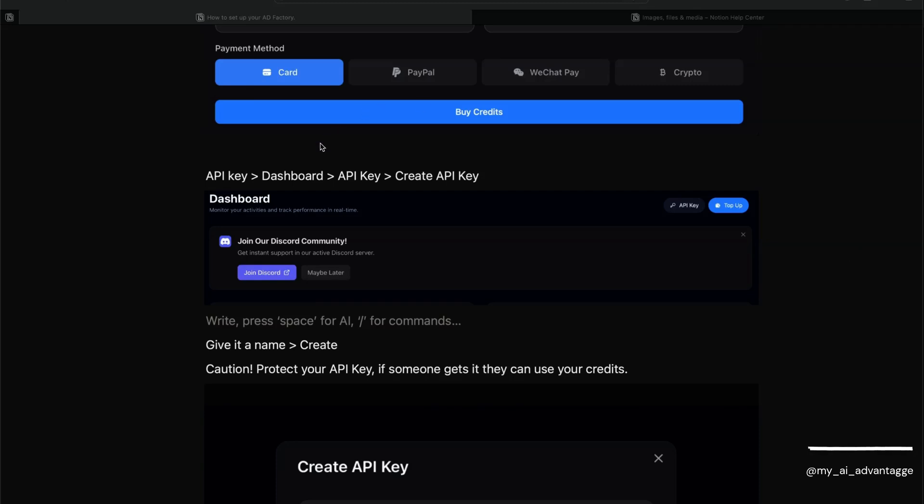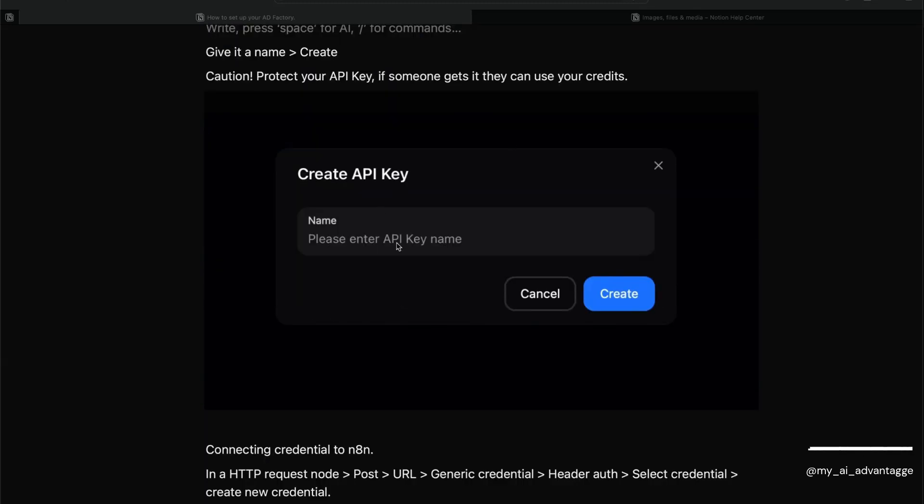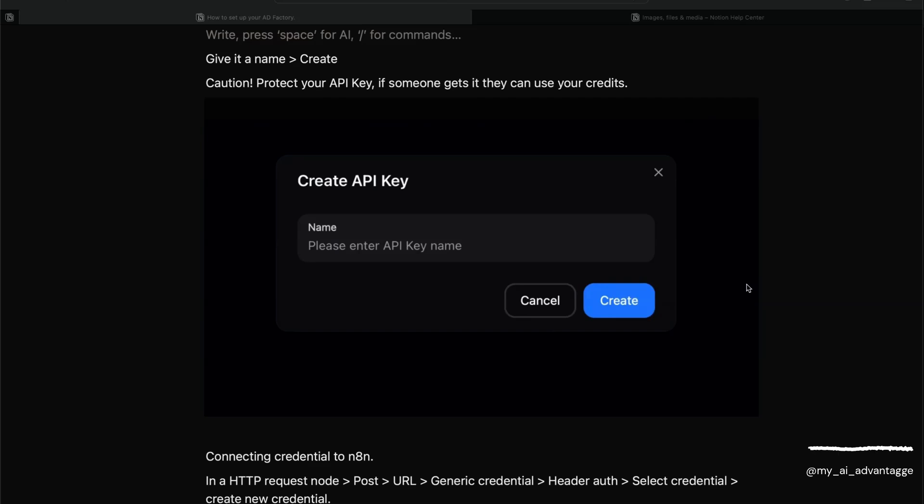Then head back over to the dashboard, click 'API Key', and then 'Create API Key'. You'll get a pop-up box where you just need to give your API key a name that you'll remember. Click 'Create'. Just remember, these API keys you need to treat as passwords. Keep them safe. If anyone gets hold of your API key, they'll be able to use your credits.